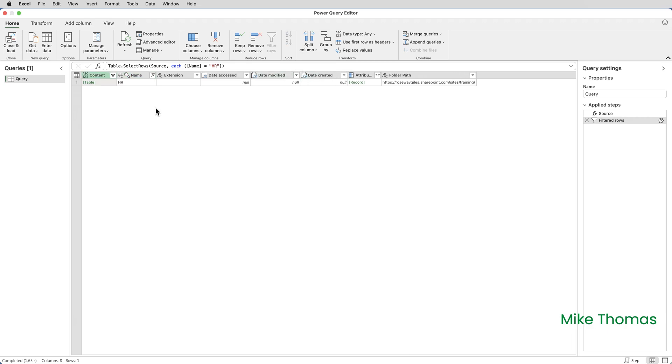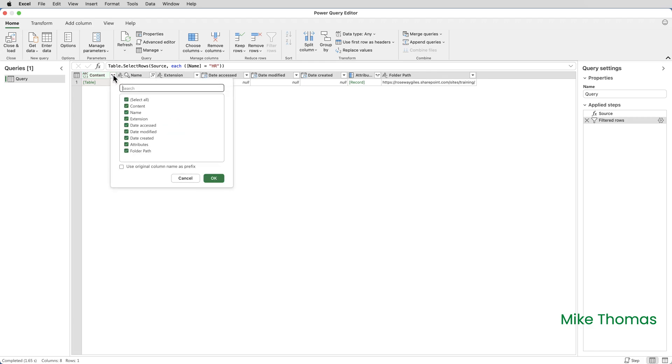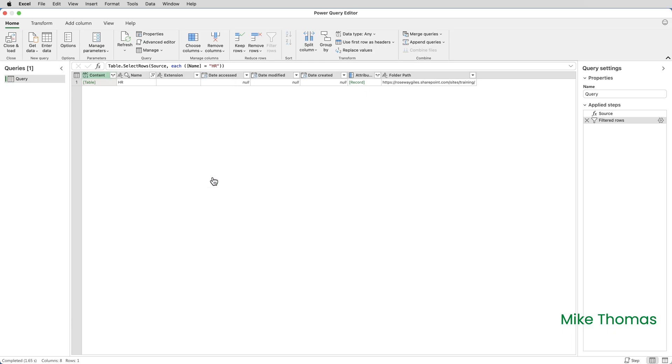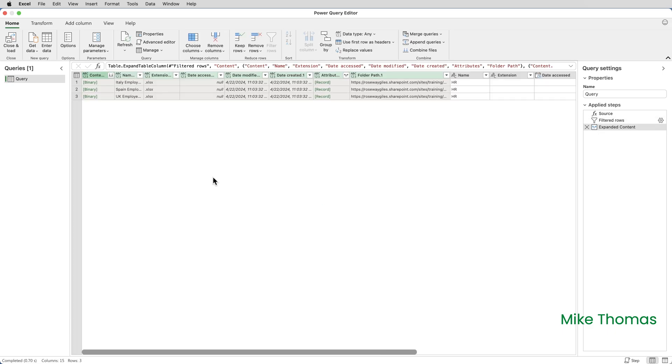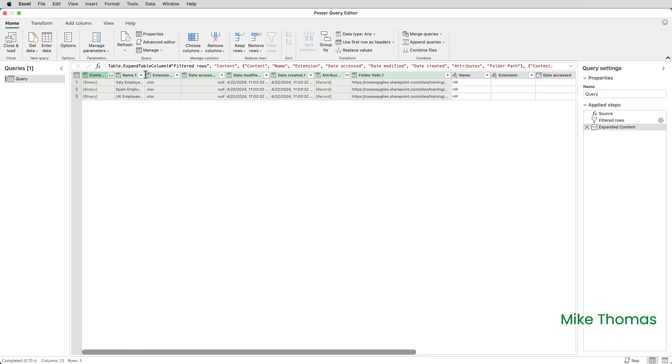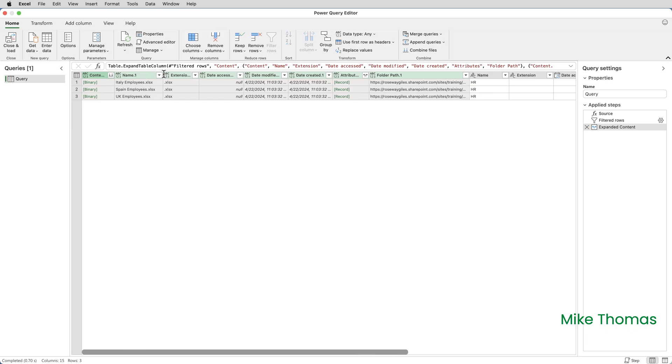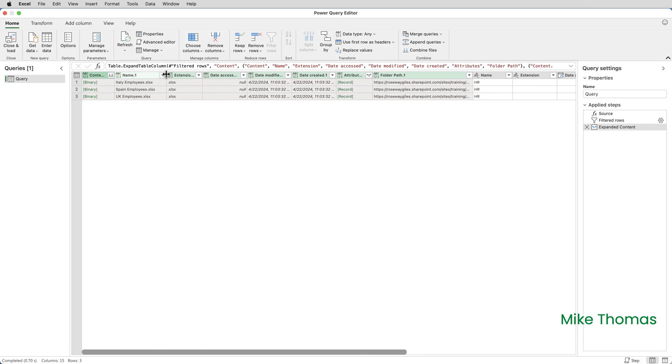The next step is to click the double-headed arrow to the right of the content column heading and click OK. This displays a table containing the names of all the files in the HR library. I'll just widen that name column. It's actually called name one but those are the file names.